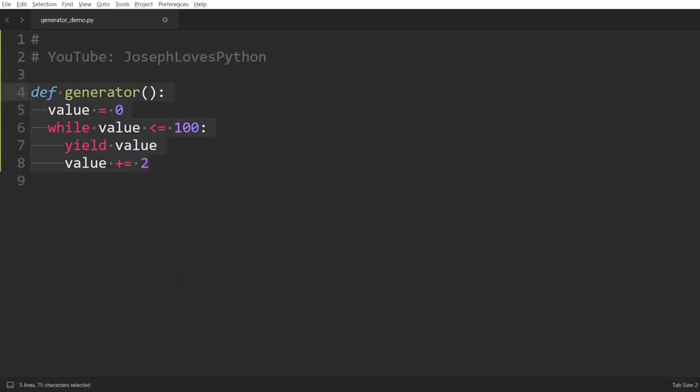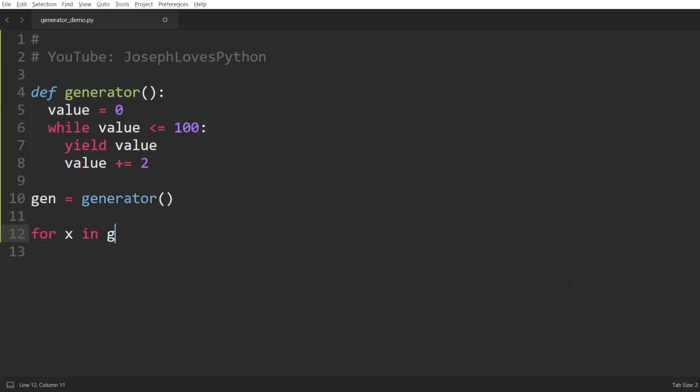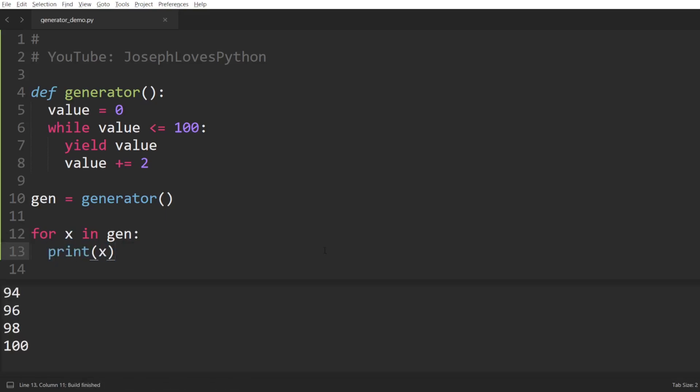Let's try it out. We'll set gen equal to generator. Then we'll loop over this variable gen, so for x in gen, and print out each x. And running this code, we can see how all even integers between 0 and 100 are successfully printed out.